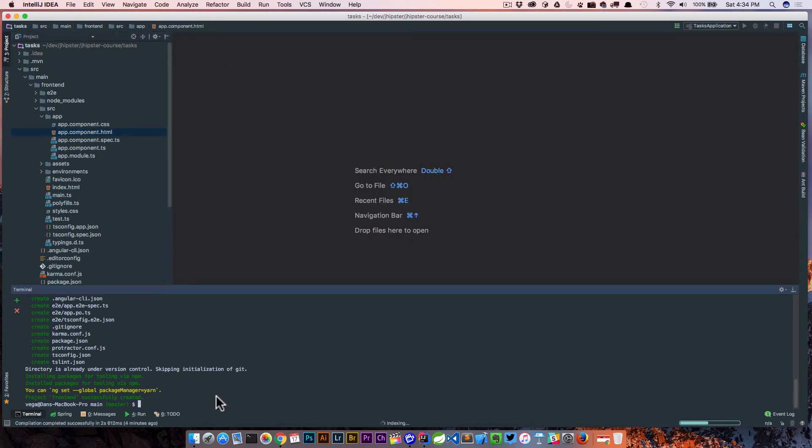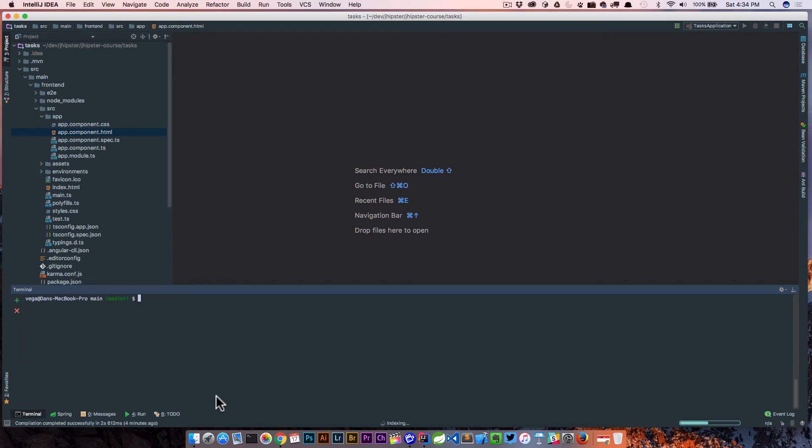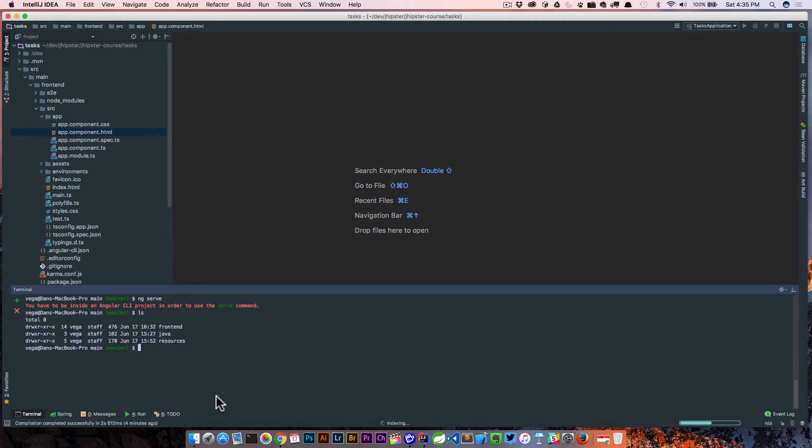So that's what the application is going to look like. Now using the Angular CLI, we can just say ng serve. This is going to fire up our built-in web server for Angular. It says you have to be inside of an Angular CLI project. Whoops. You need to make sure you're in the right directory. So we're going to cd into frontend and run that again.